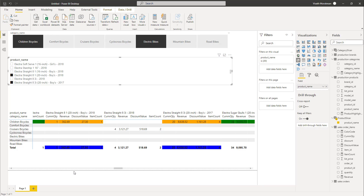So wherever there is both a category and a product selection, those cells will be shown in orange. Only when there is a category selection it will be shown in green. And wherever there is only a product selection, it will be shown in blue.